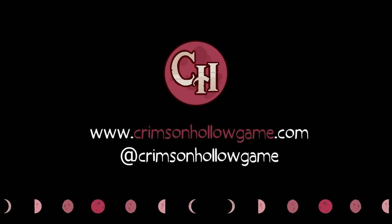If you're interested in following the development process or learning more about the game, be sure to check out my official website, social media links, and Discord. I'm excited to share more with you as Crimson Hollow continues to take shape, and I can't wait to see what the future holds. Thanks for tuning in, and I'll see you in the next devlog.